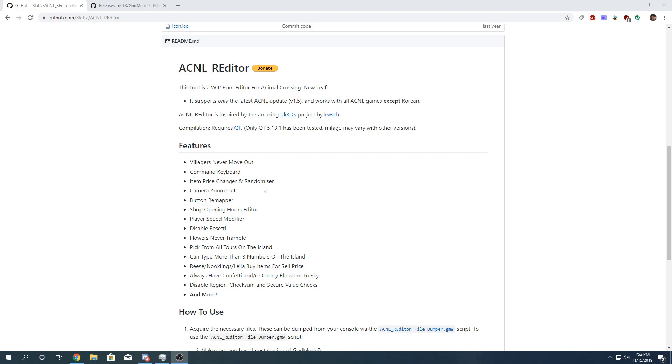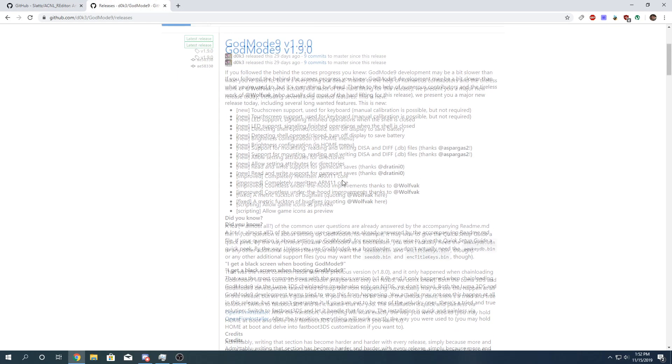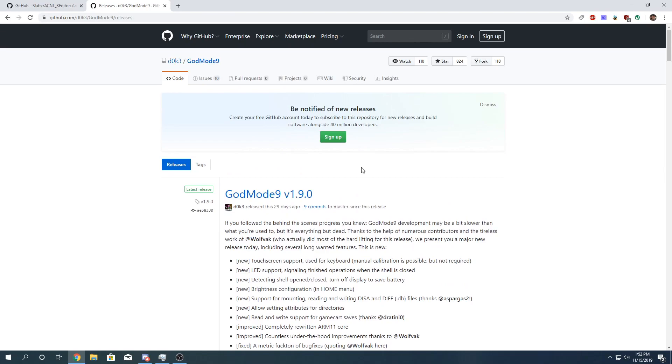And you're going to need a way to access your 3DS files like an SD card reader or something like that. And your 3DS needs to be modded with boot9strap. If you don't know what that is, I recommend you follow the 3ds.hacks.guide. The link will be in the description. And you also need the latest version of GodMode9, which can be found here. I'll also put the link in the description.